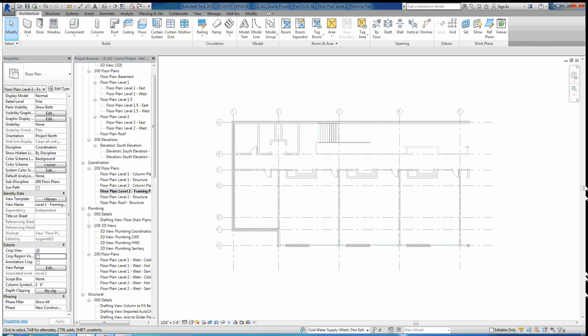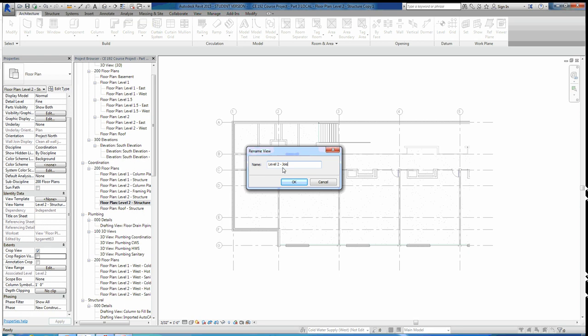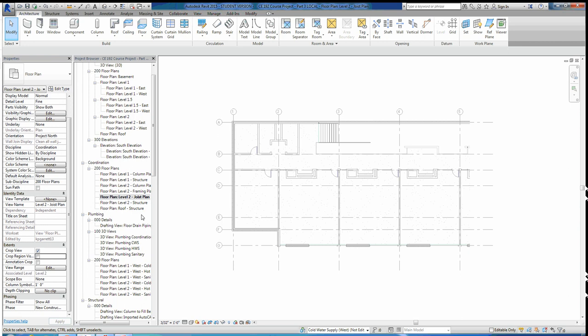Then we just need a joist plan. Come back to Level 2 Structure, duplicate with detailing, rename it Level 2 Joist Plan. In a joist plan, we want to see everything — so it's going to be identical to the structure plan. The reason I like having two different views is I like having a view that doesn't have any annotations in it. When you start having annotations, it's hard to click or move certain elements. So having a view solely for working without annotations that isn't put on any sheets is a personal preference.